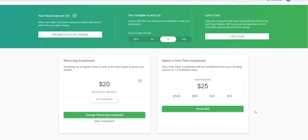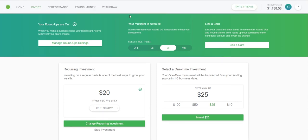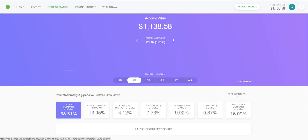You can link a card, do a one-time investment, or set up recurring investments showing how much you're investing and how often. I put $20 in weekly, and if my bank account is padded I can put more in. It's really cool how the multiplier works and how it automatically takes money from your account — it's like a nice savings account you don't have to think about, making it easy to save money.